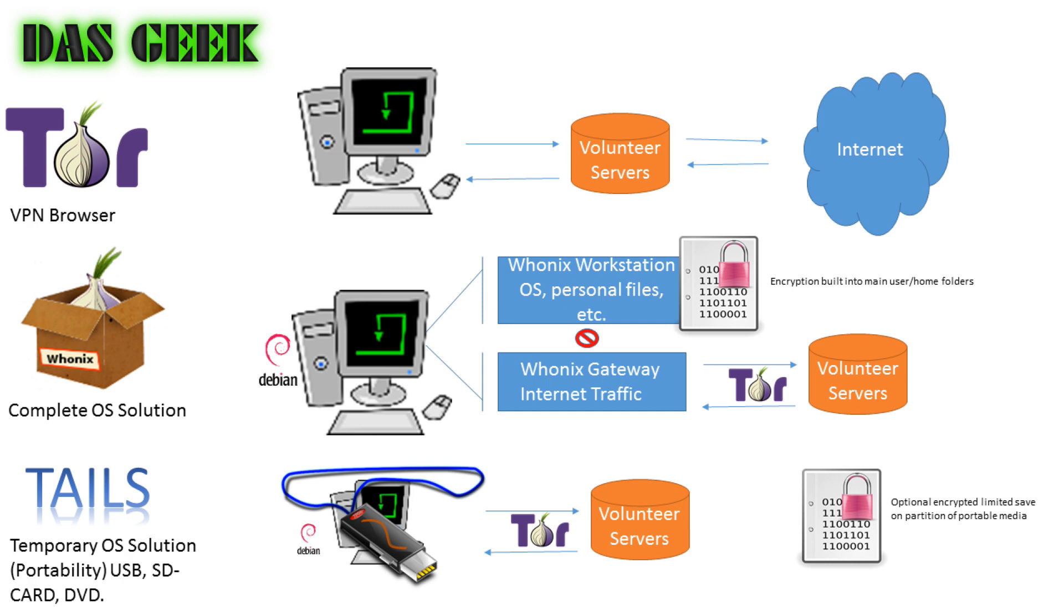Tor is important to tell as a part of this story because these other two services, Whonix and Tails, have Tor built into them, and that's one of their main protection capabilities for internet usage.